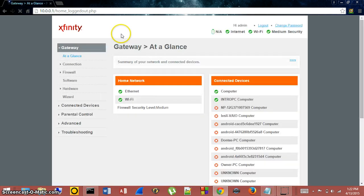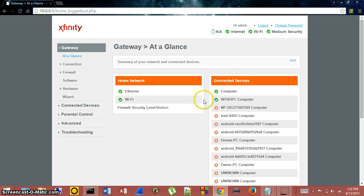That's how you log into your router. Thank you guys for watching. Please subscribe and have a good day.